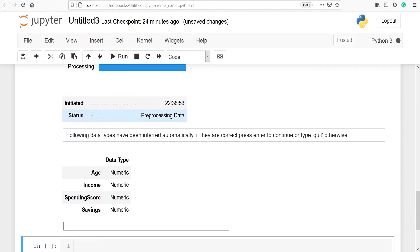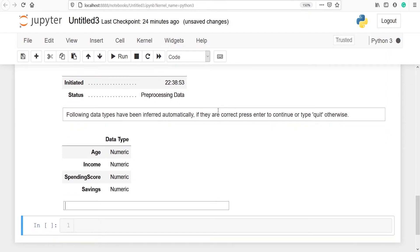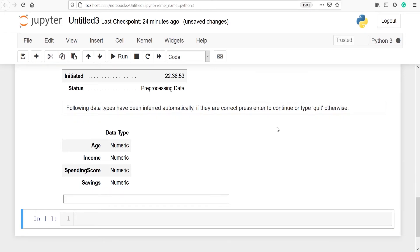The status is pre-processing data. And I've got one message here: 'Following data types have been inferred automatically. If they are correct, press enter to continue or type quit otherwise.' So it is asking me whether the data type of these variables are correct and if they are correct I have to press enter or otherwise type quit.